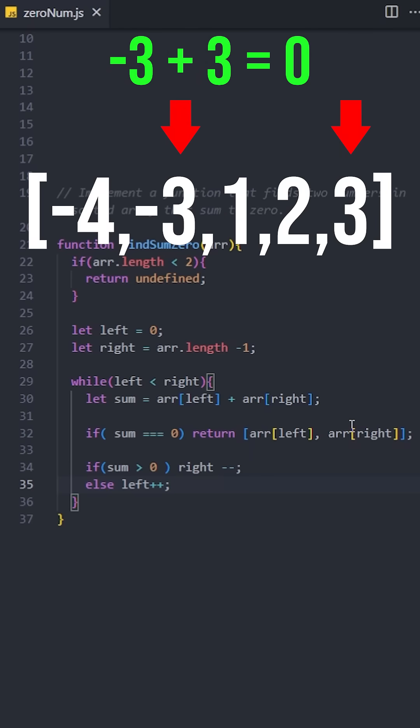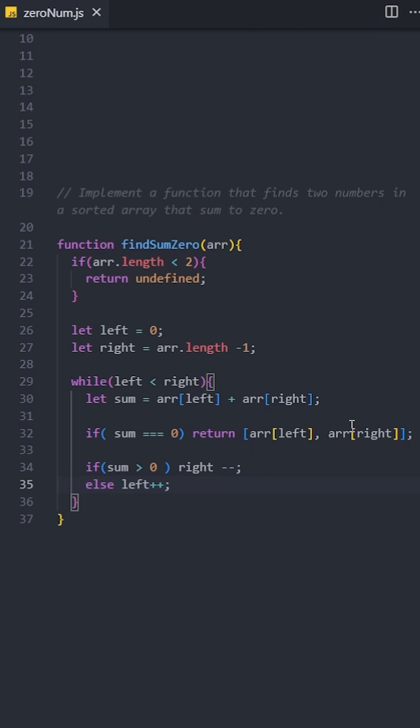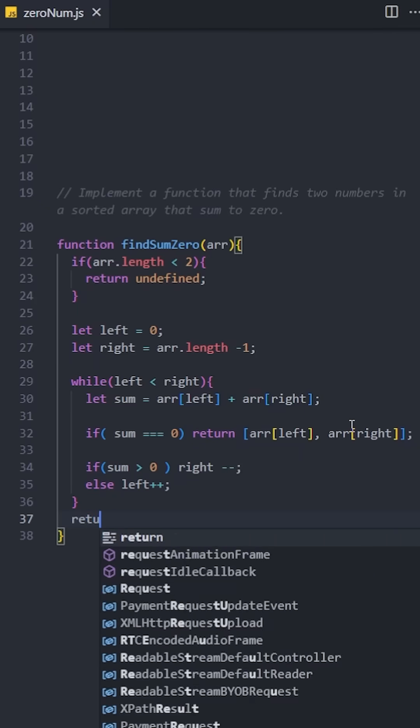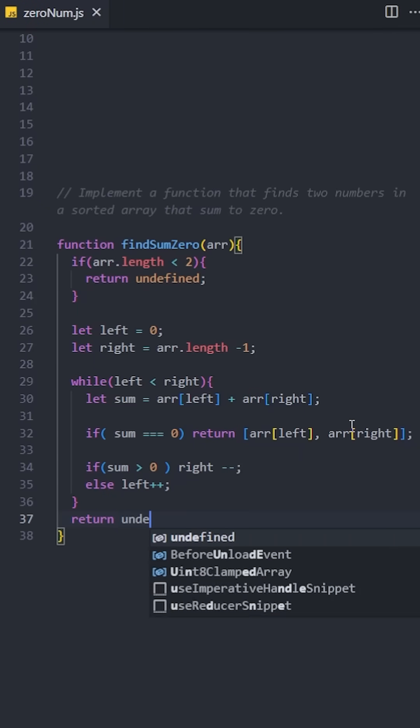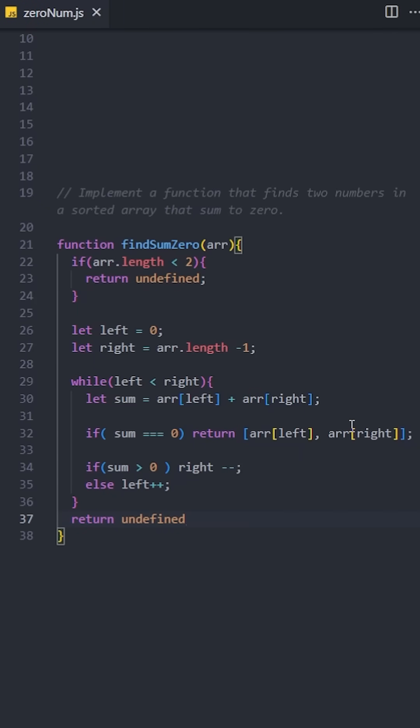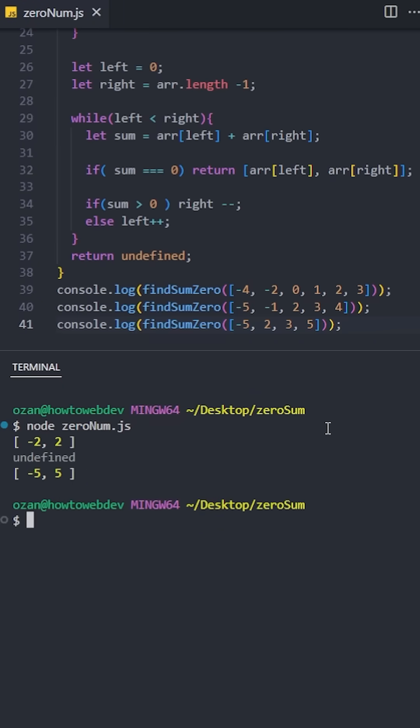This loop will continue until we find the matching pair. If we exit the loop without finding the numbers, return undefined because that means such a pair doesn't exist. Let's see the results.